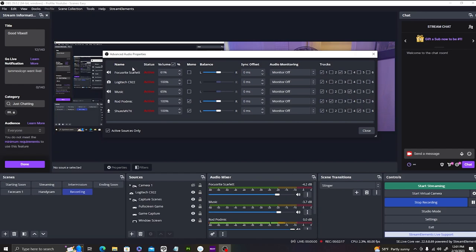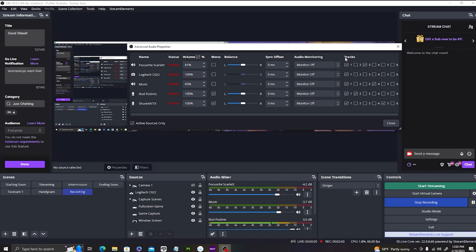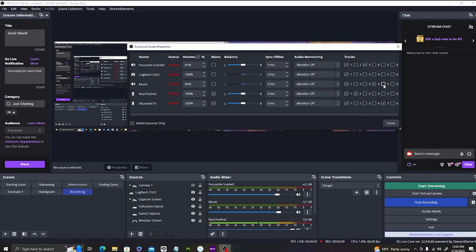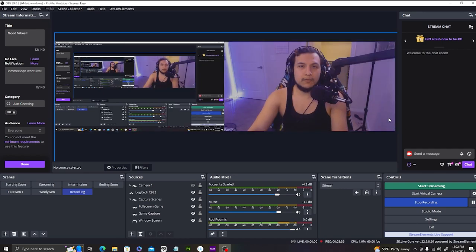Click on the three dots and go to Advanced Audio Properties. Once you have the Advanced Audio Properties open, select the whole first row — this tells OBS to capture all those audio tracks. Then you're going to select which audio track you want specifically for each source. I have my Rode PodMic as my main audio track, the third row is for my Scarlett Focusrite, the fourth row is for my music, and the fifth row is for my MV7X. Adjust these to your own audio tracks, and once you're done, hit Close.